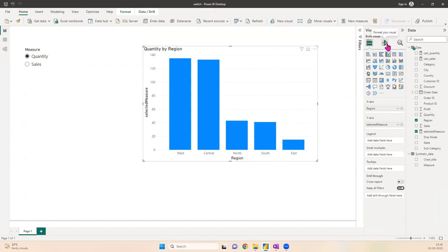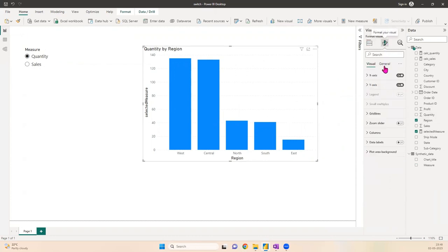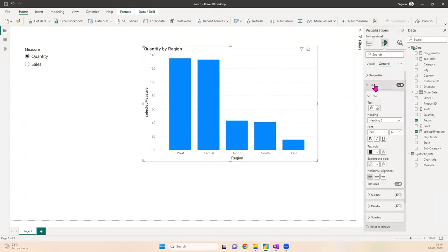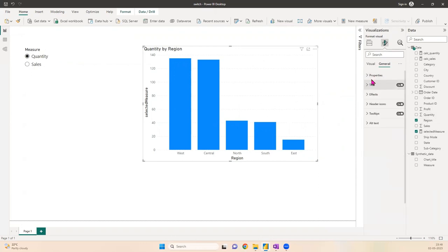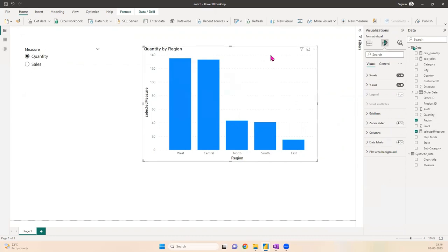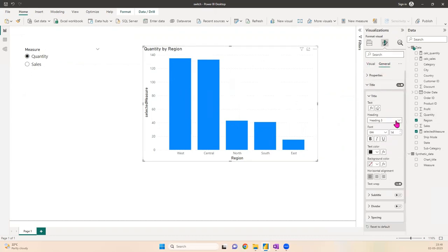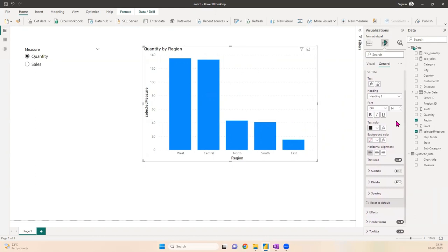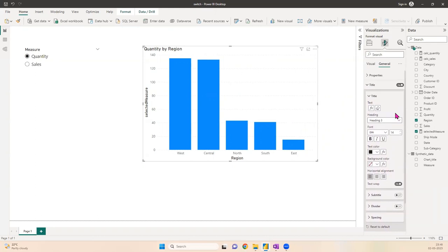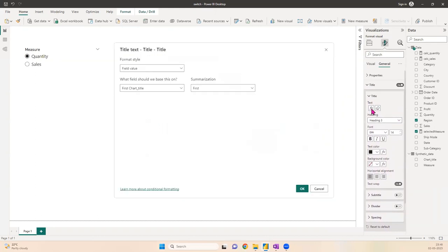So from where is the title updating? If you go to Format Your Visual, General, Title—what we've done here is we're using the title from the formula itself. The title is directly coming from the formula. Click on fx, Field Value, First, Chart Title.